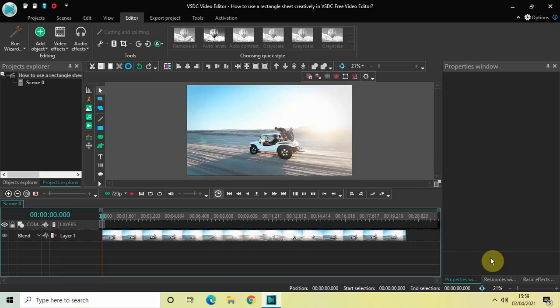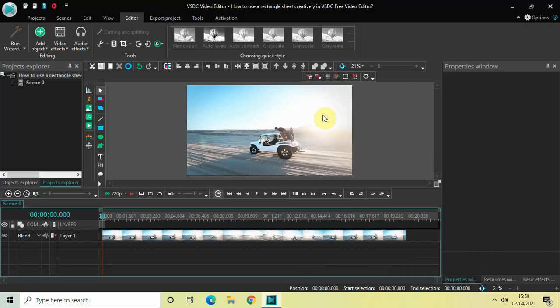Hey guys, welcome back to Next-Gen Blogger. In this video I want to show you how you can use a rectangle sheet creatively in VSDC Free Video Editor. What we are going to do is add a rectangle sheet on the right half of the screen and then write some text on top of it. So without further delay, let's get started.